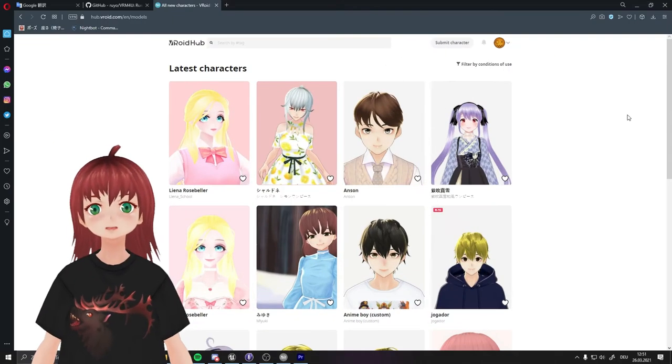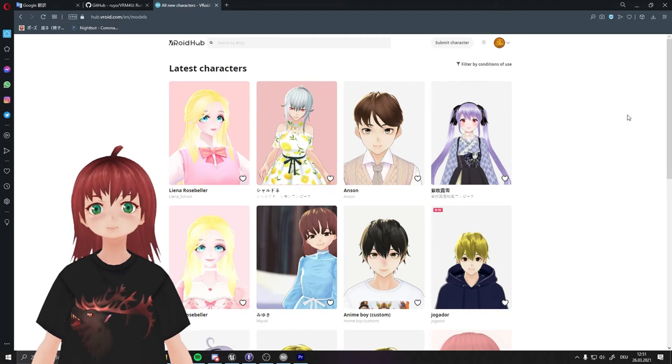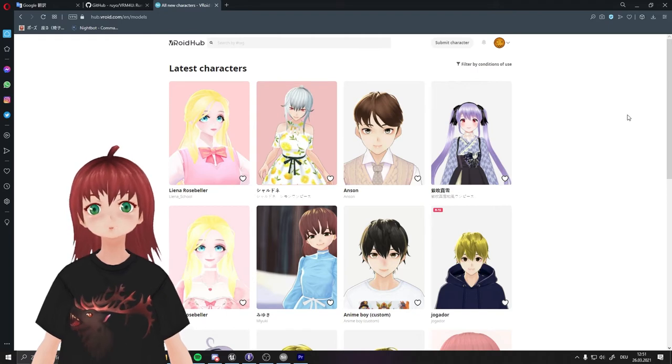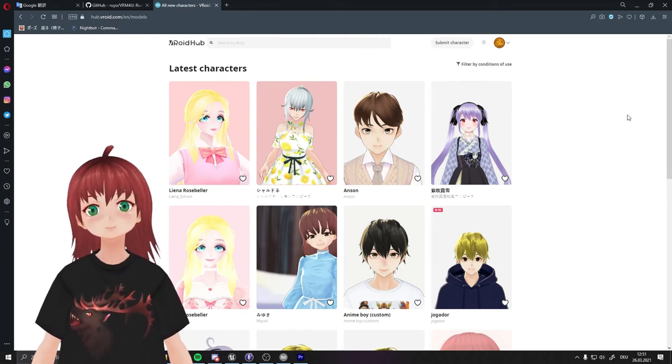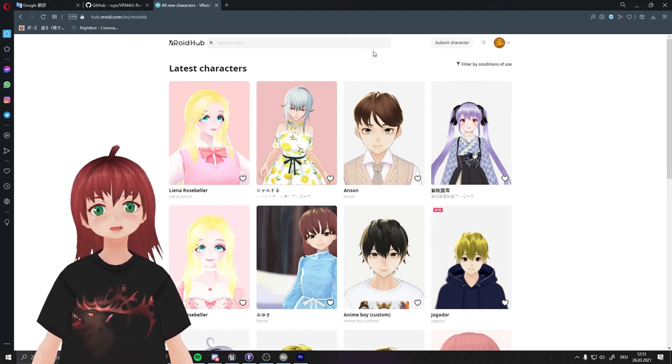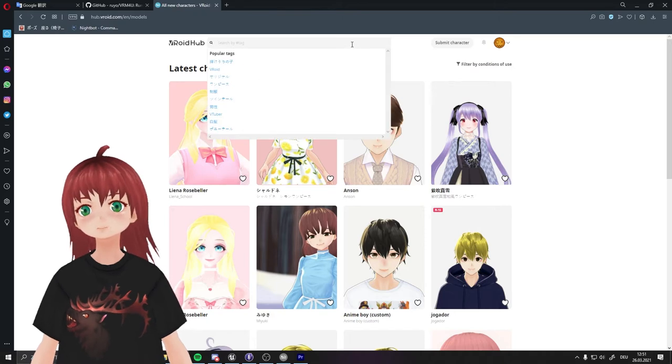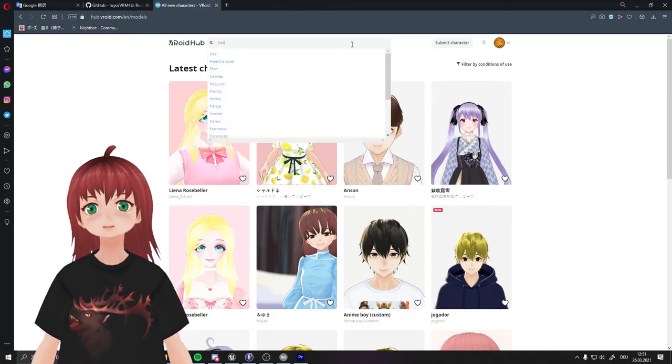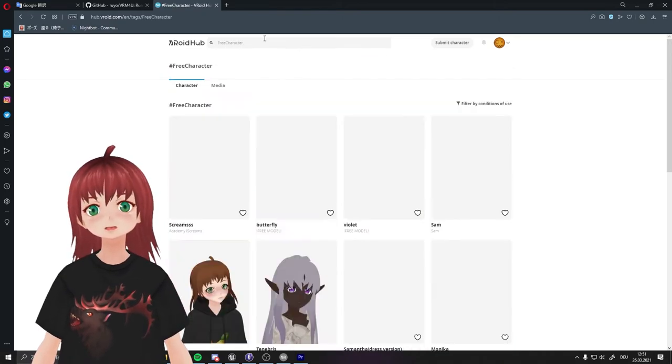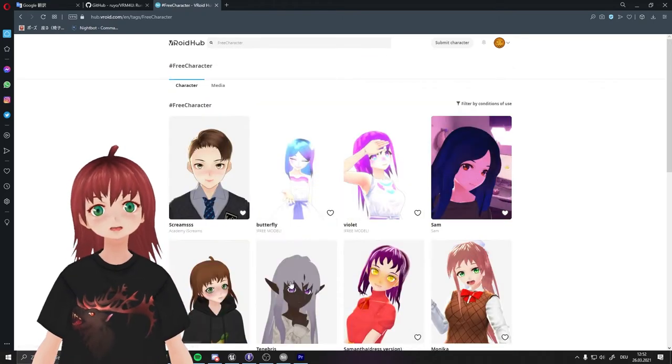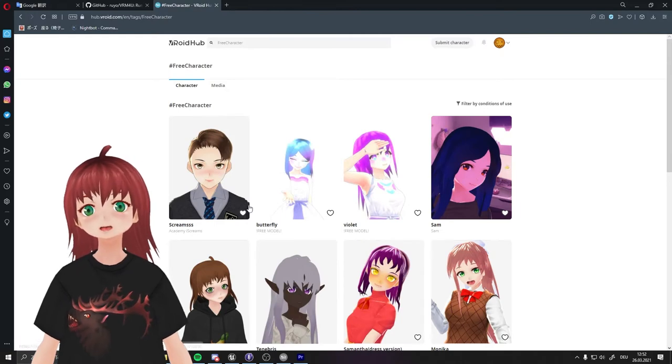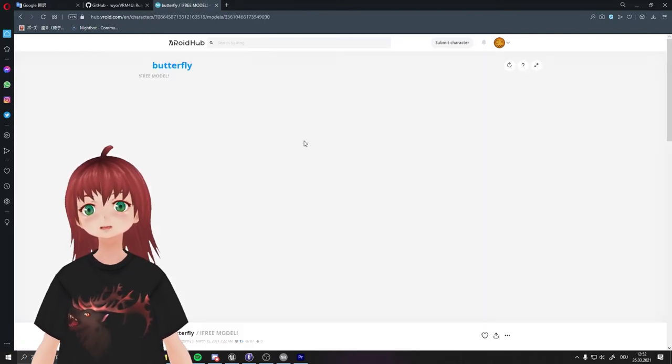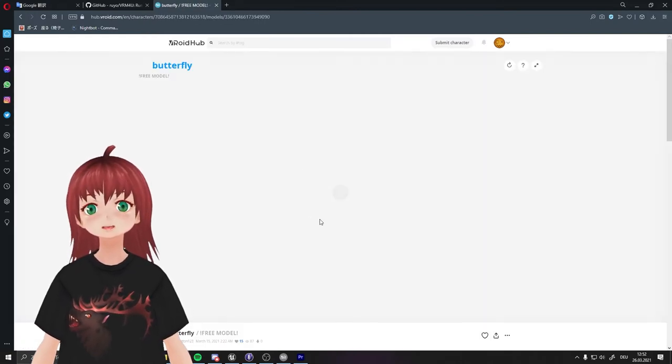For everyone who doesn't want to use VRoid Studio to create his own character or just wants to test a few things quick, there is another option to get a free character. The site I have to offer is VRoid Hub. Many people use this site to show their creations and some of them are free to use. Just search for a free character and look around if you find something you like.